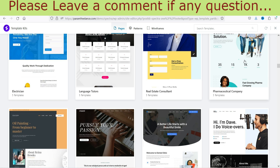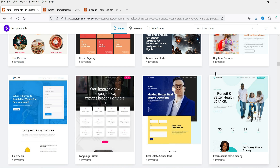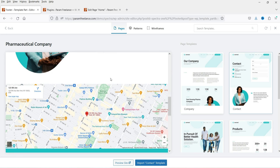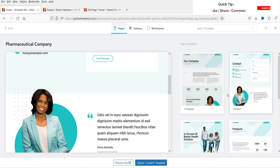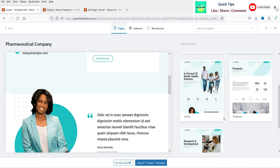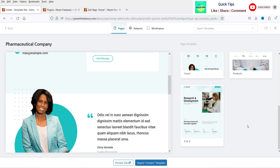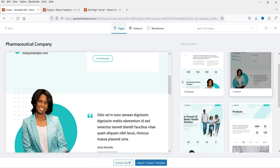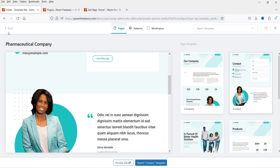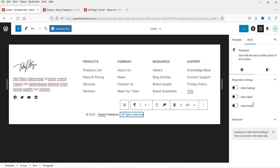If you want to use a free template, click on it and you will see a preview. You can see different parts of the pages: home page, products page, about, contact, and company page. Let's go back. Let's close and return to the Spectra template.